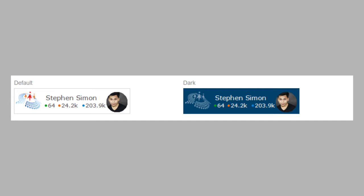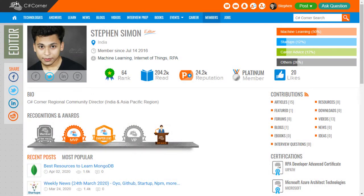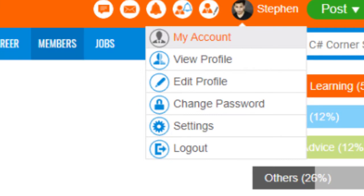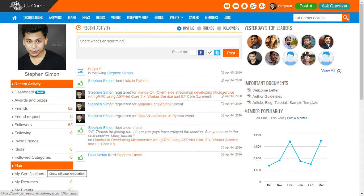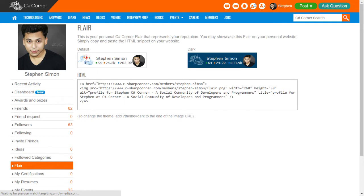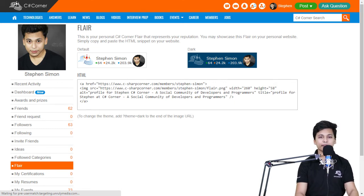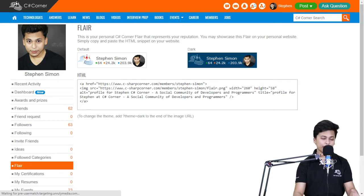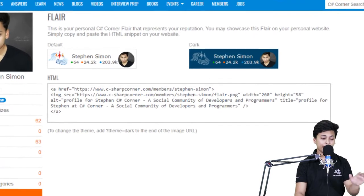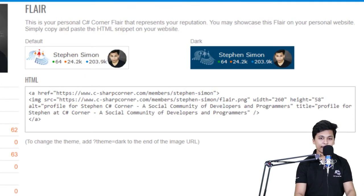Flare also shows the number of times your article has been read and your reputation. To access Flare, go to your C Sharp Corner account, click at the top right, select My Account, then on the left find the menu, scroll down and click on Flare. You'll find two options: light mode and dark mode. Simply copy the HTML snippet and paste it into your WordPress, Wix, or whatever blog or website you're running, or even a conference page.